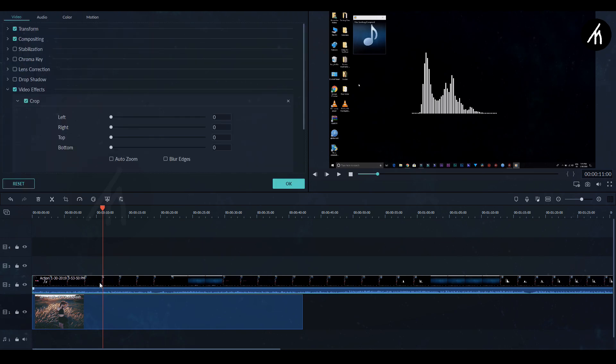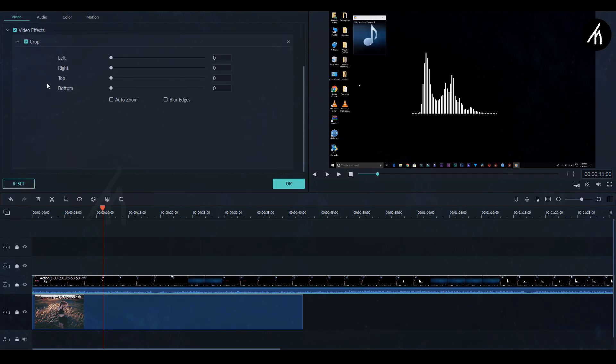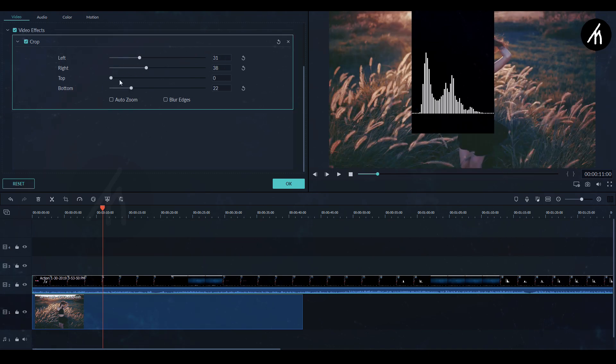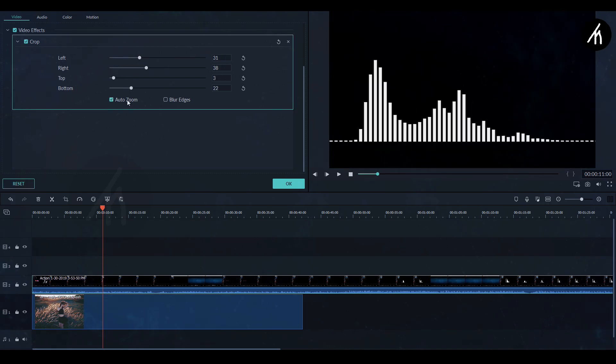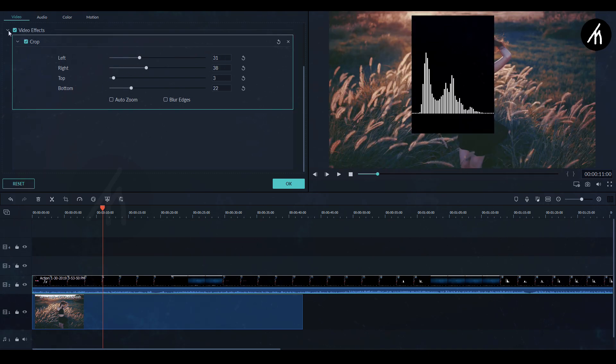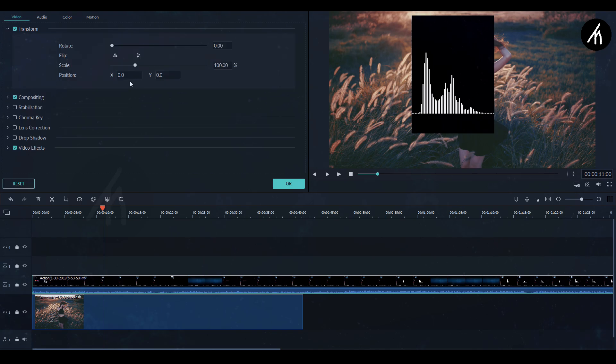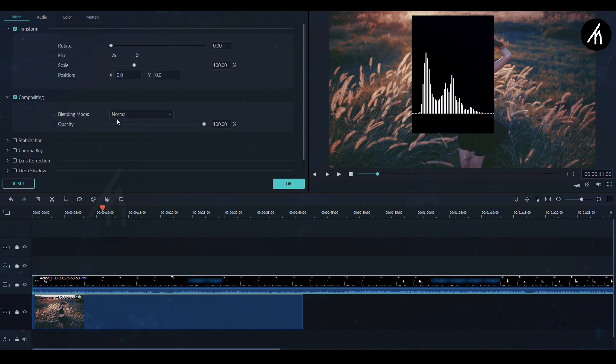Double click on the PIP track and here you will see a video effects option. Click on it and crop the nuisance part out of the video, only select the visualizer. Go to the compositing section and change it from normal to screen.